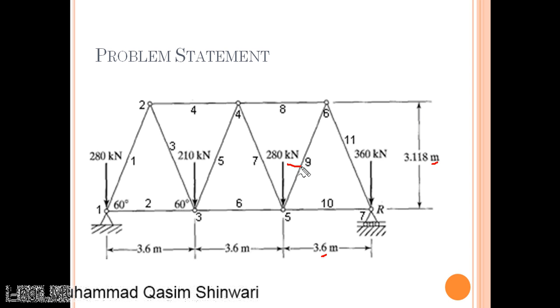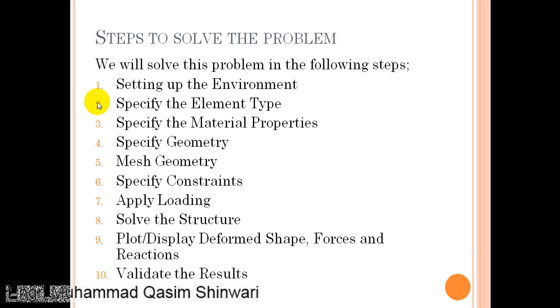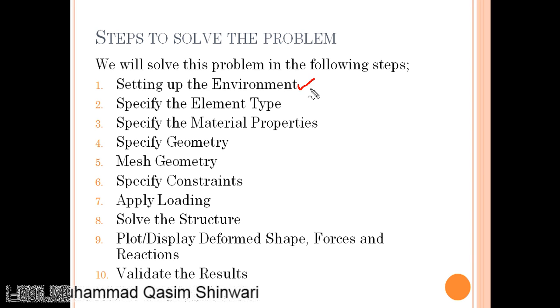To solve any problem in ANSYS, these are the important steps which you have to follow. The first step is to set up the environment, which means you have to change the size of the windows, move the different menus, etc.